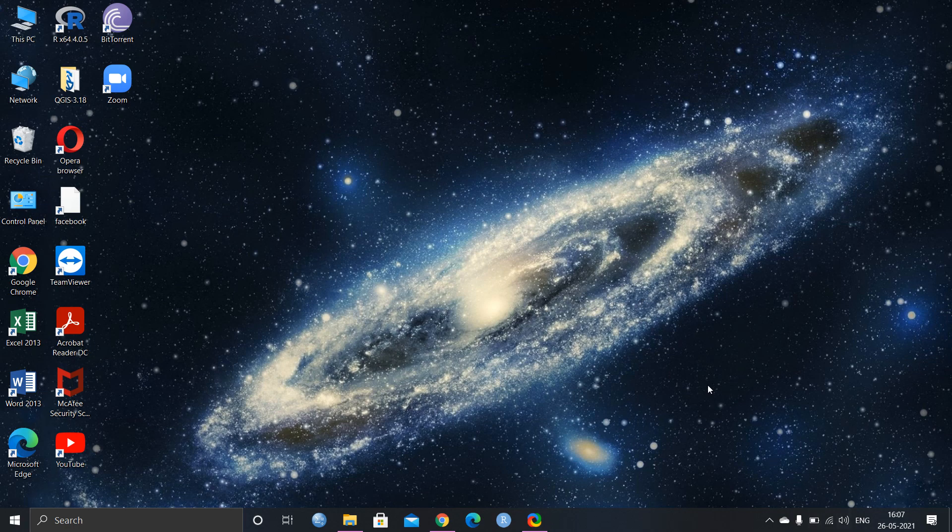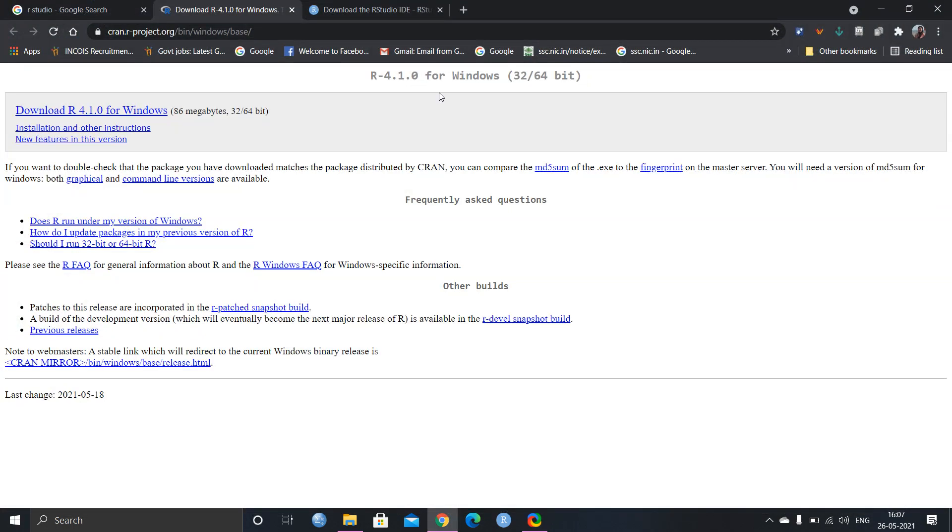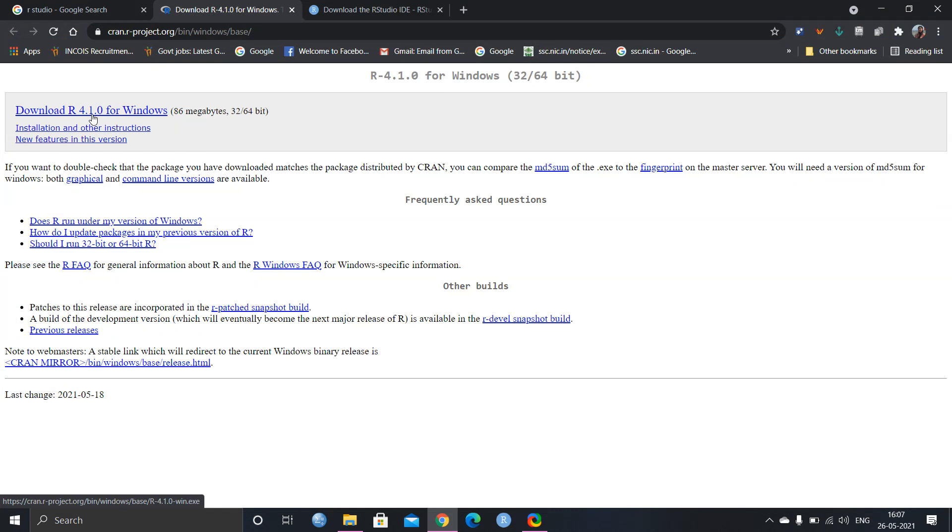So before going to the statistical analysis on R, I would like to show you how you can initially download R. So you have to just go to this website and you can download recent version of R for Windows and it is also available for Ubuntu. The link of this website I will give in my description box.